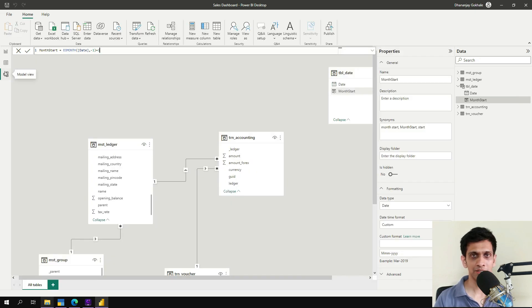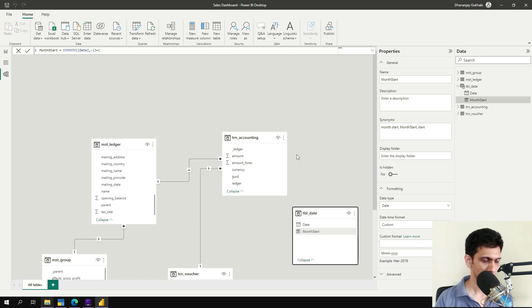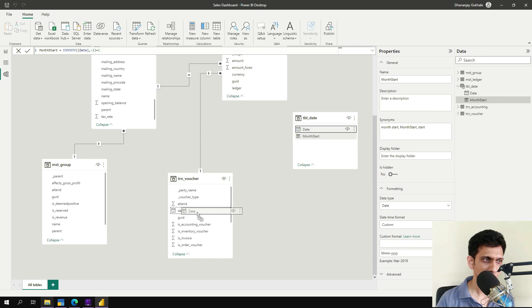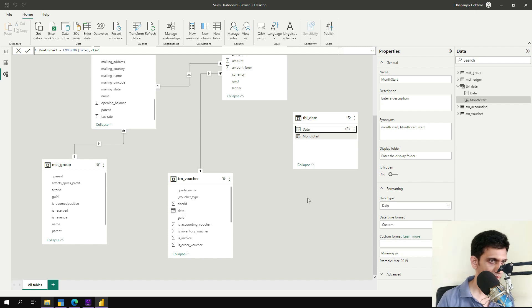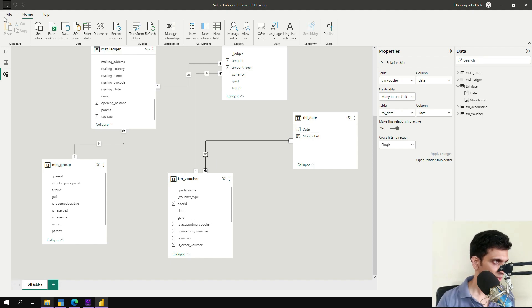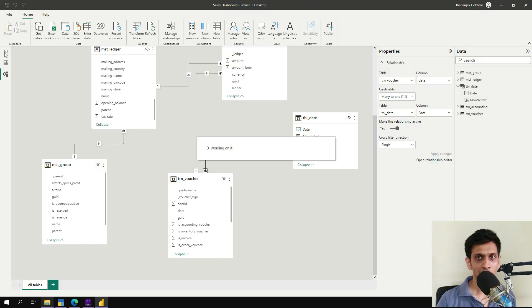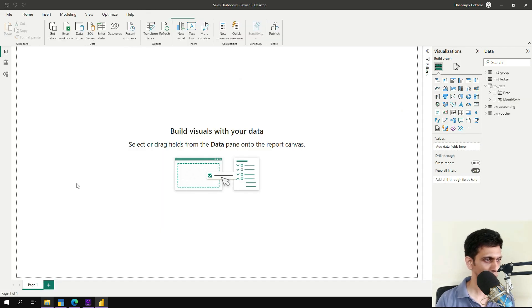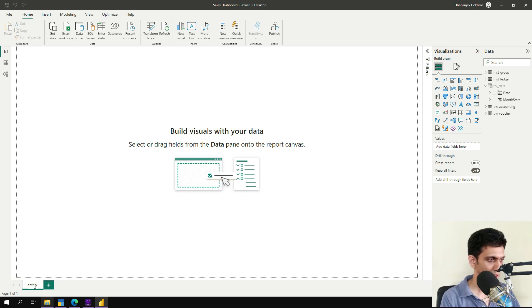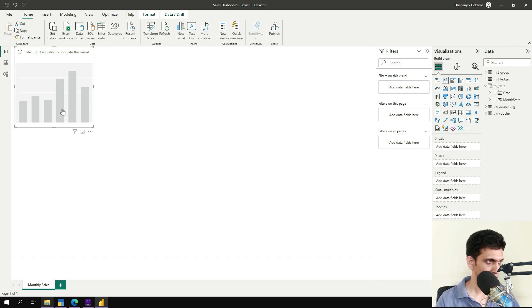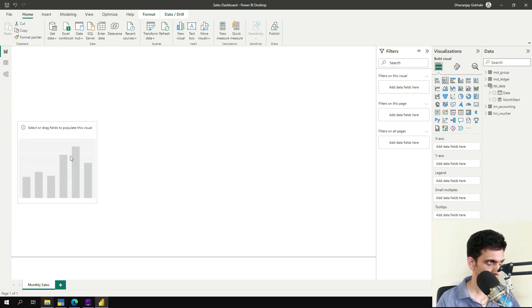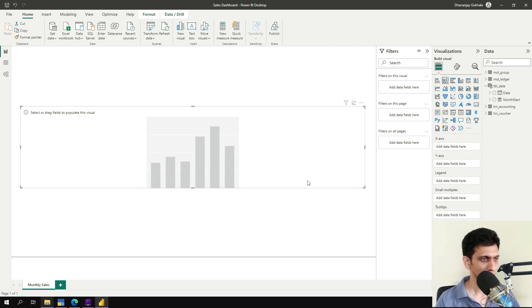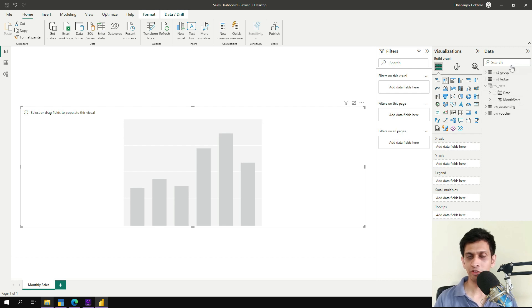Now let us link up this table with the voucher table. So this date is related to this date. One to many. Now let's start with our visualizations. So I will go to this screen. And first our visual dashboard is monthly sales. So I would require bar chart for monthly sale. So let me extend this like this.